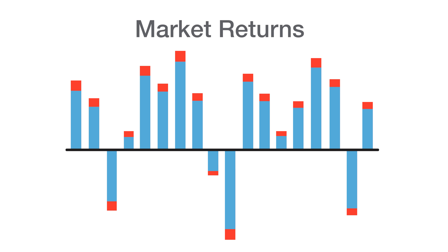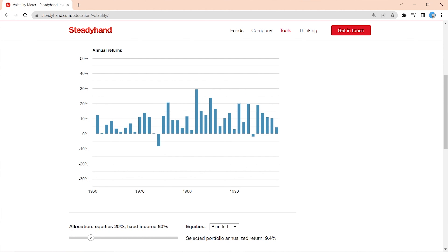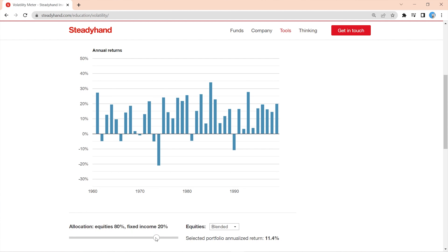I can hear some of you saying: my portfolio doesn't have 60% in stocks — I've got more or maybe less. Well, don't worry, I've got you covered. You can use this toggle to adjust the split between equities and fixed income. Maybe you have 20% in equities, or maybe it's 80%. The chart will automatically adjust the returns, as will the overall return shown below.